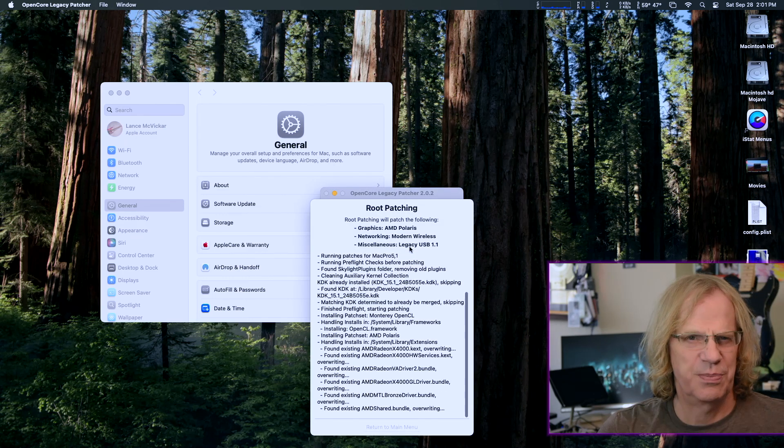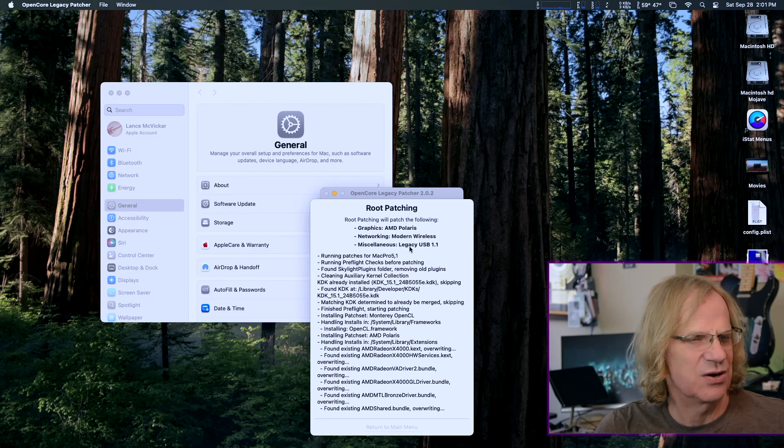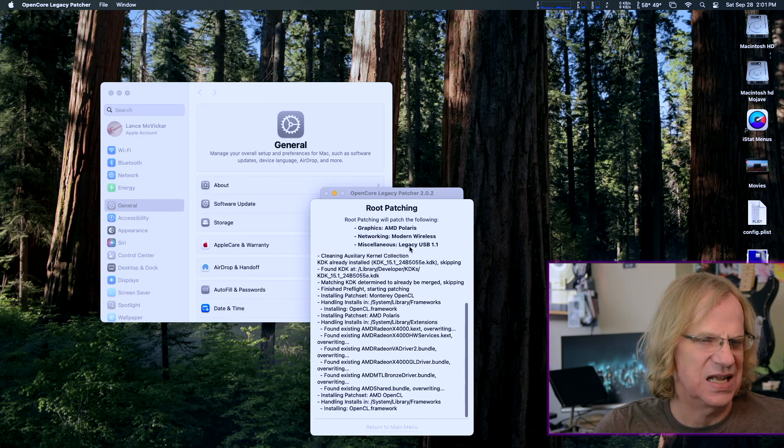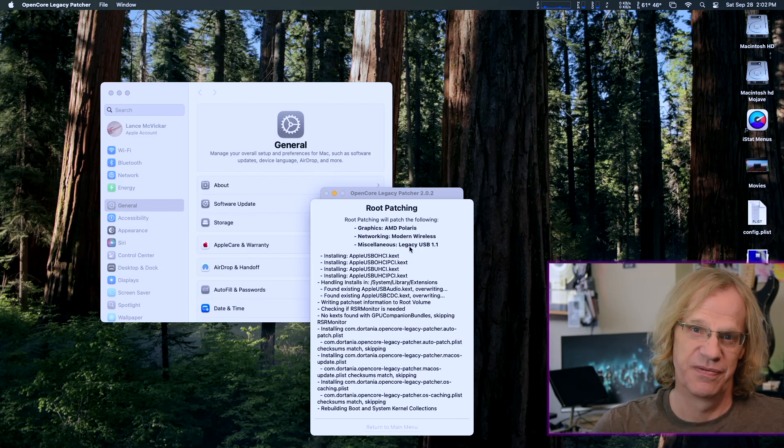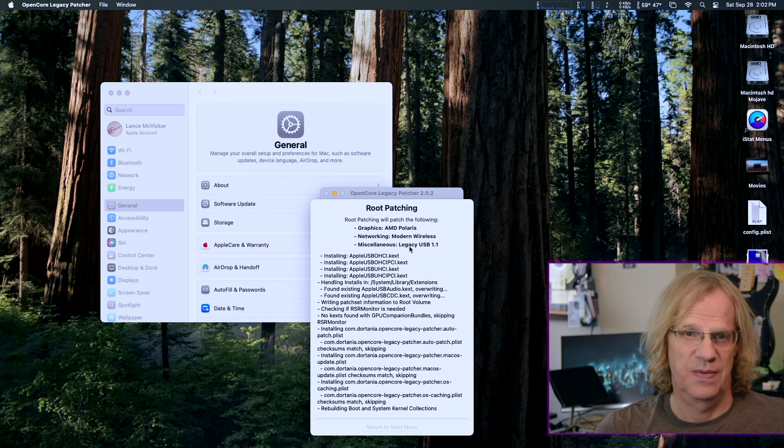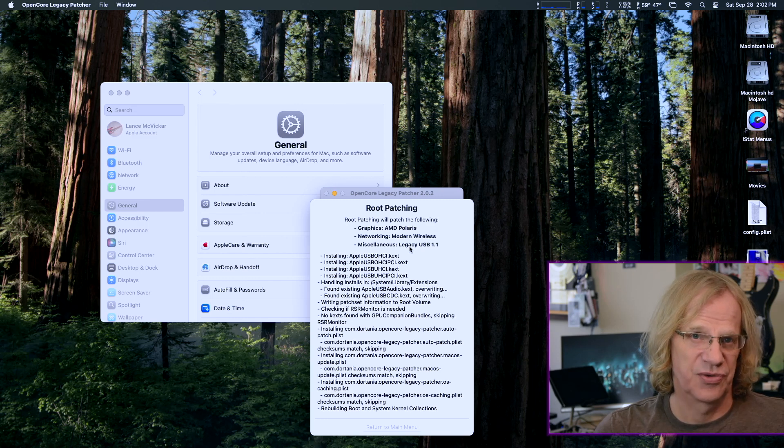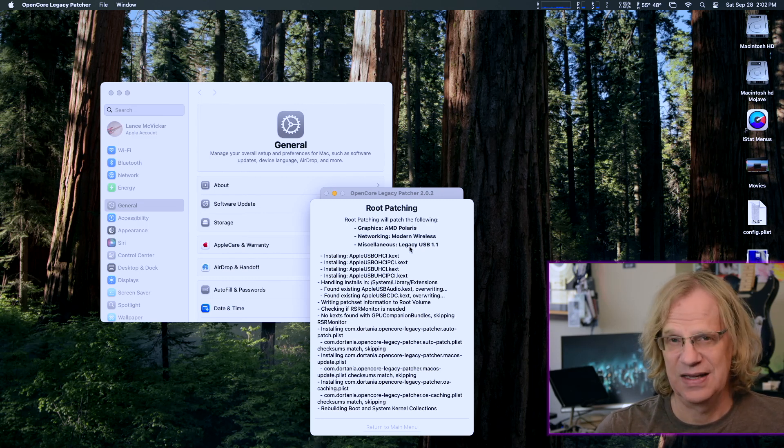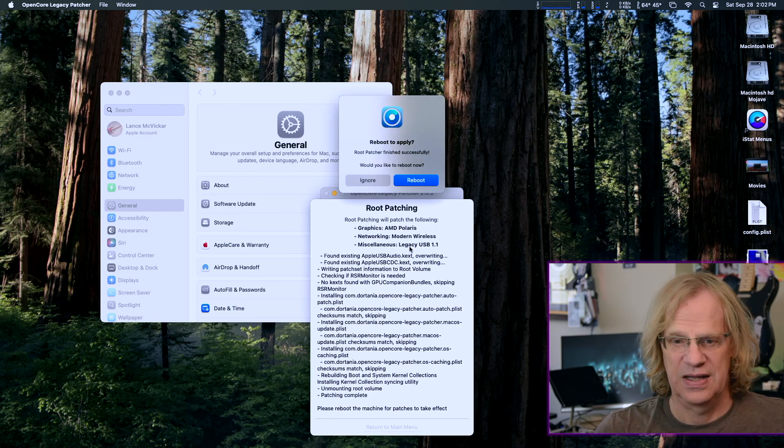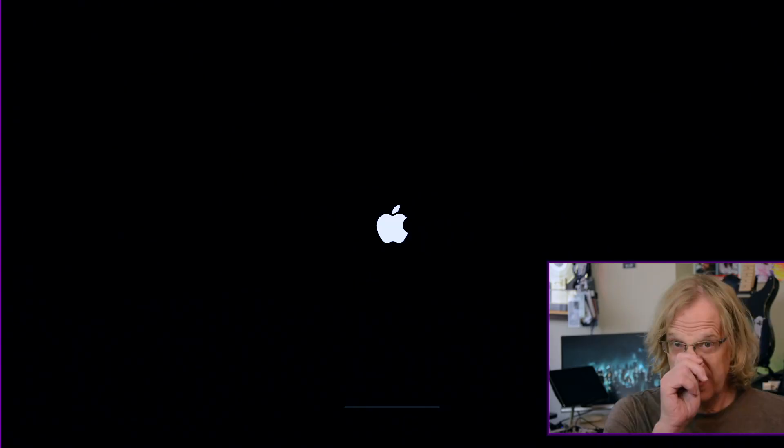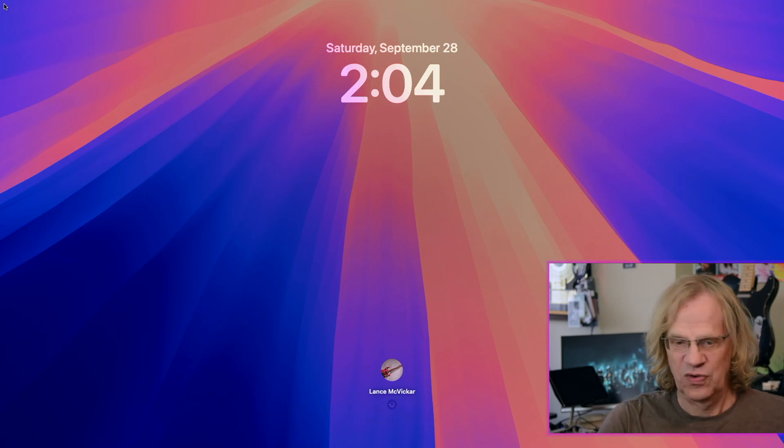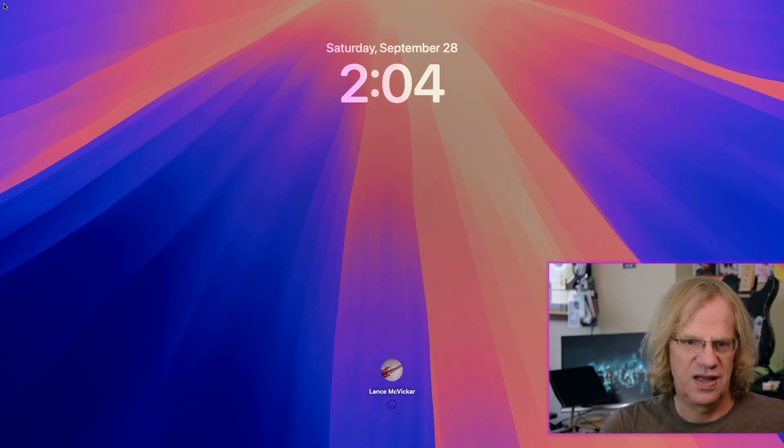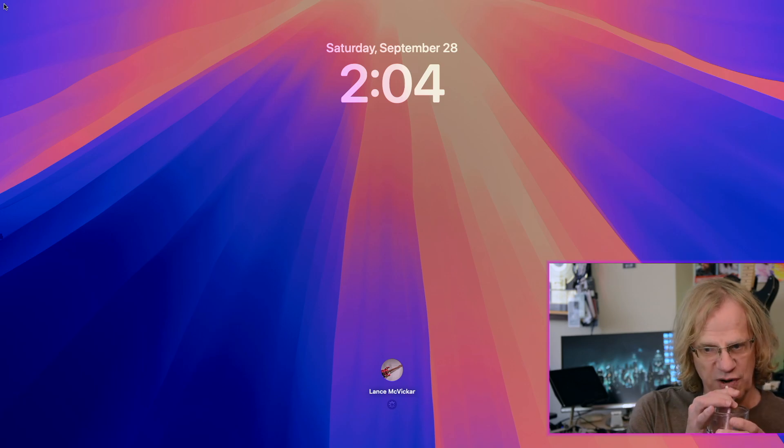You know, other people have ESET installed. I don't even know what ESET is. They delete ESET from the firewall options, and bingo, their internet problems go away. Now I don't have ESET installed, so I can't delete it. And we got a reboot now, and we're going to have a new version of OpenCore Legacy Patcher. Will that fix the Safari issue? I doubt it.